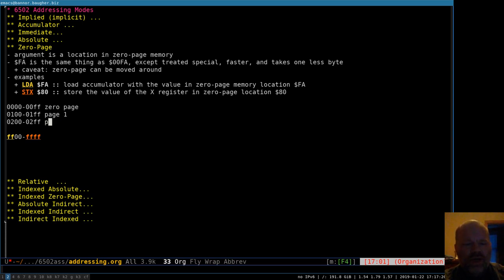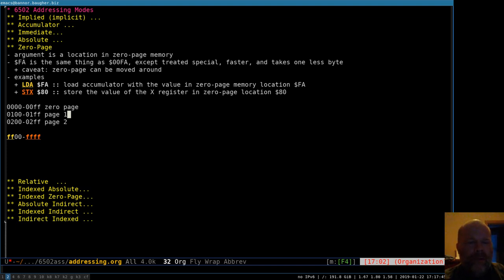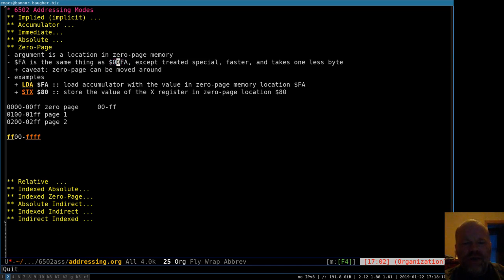We also call subsequent sections page one, page two, and so on. But zero page is special because of this addressing mode. Page one is where the stack is, so it's a little bit special too, but not as special as zero page. When you're addressing in zero page you go from 00 to FF. So the address FA in zero page is, in absolute terms, 00FA — the 00 represents the page, and FA the location within that page. Zero page accesses are faster and they take one less byte in the code.